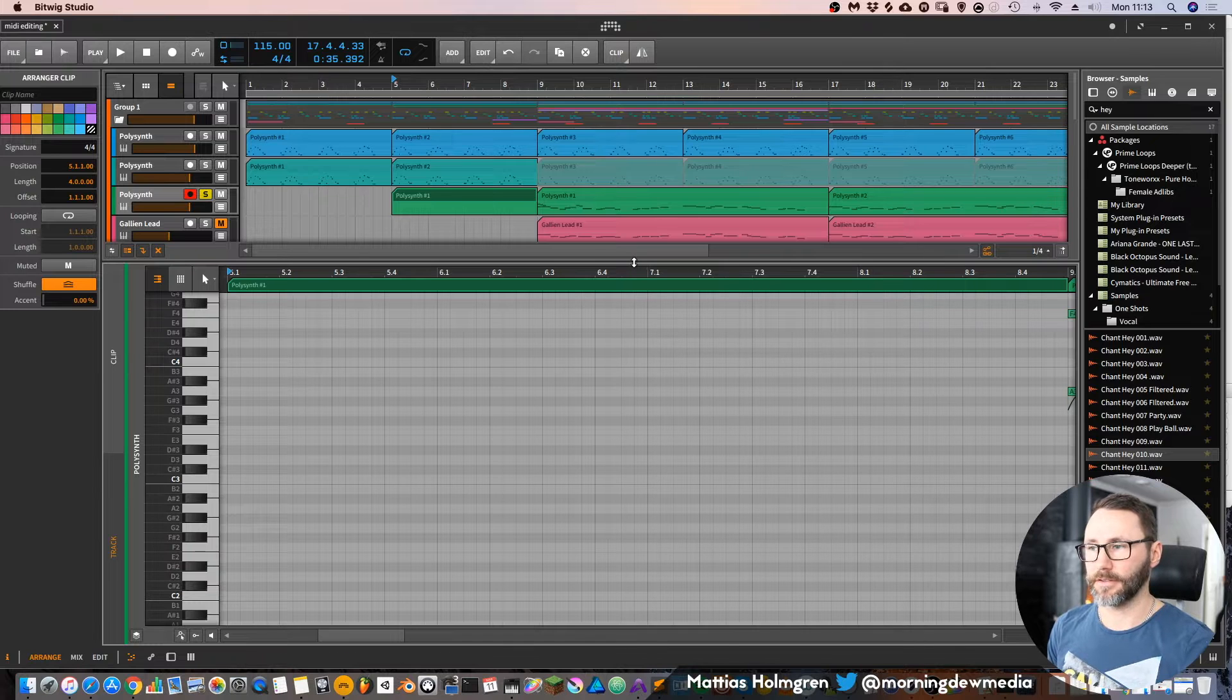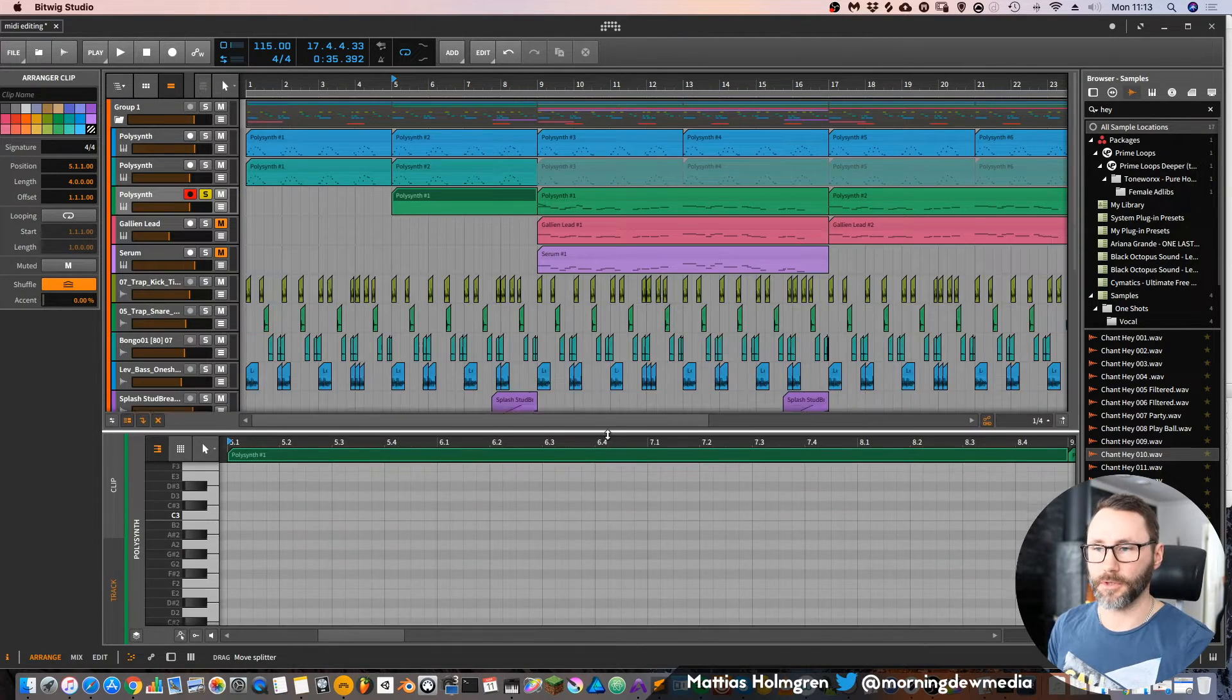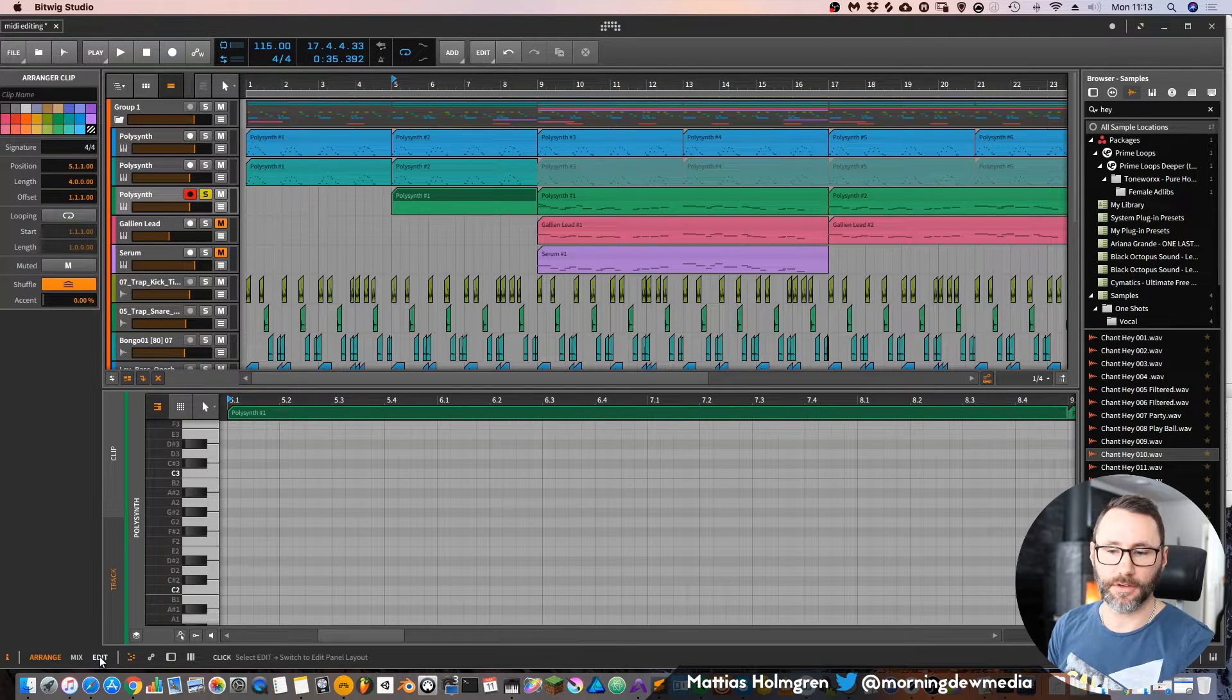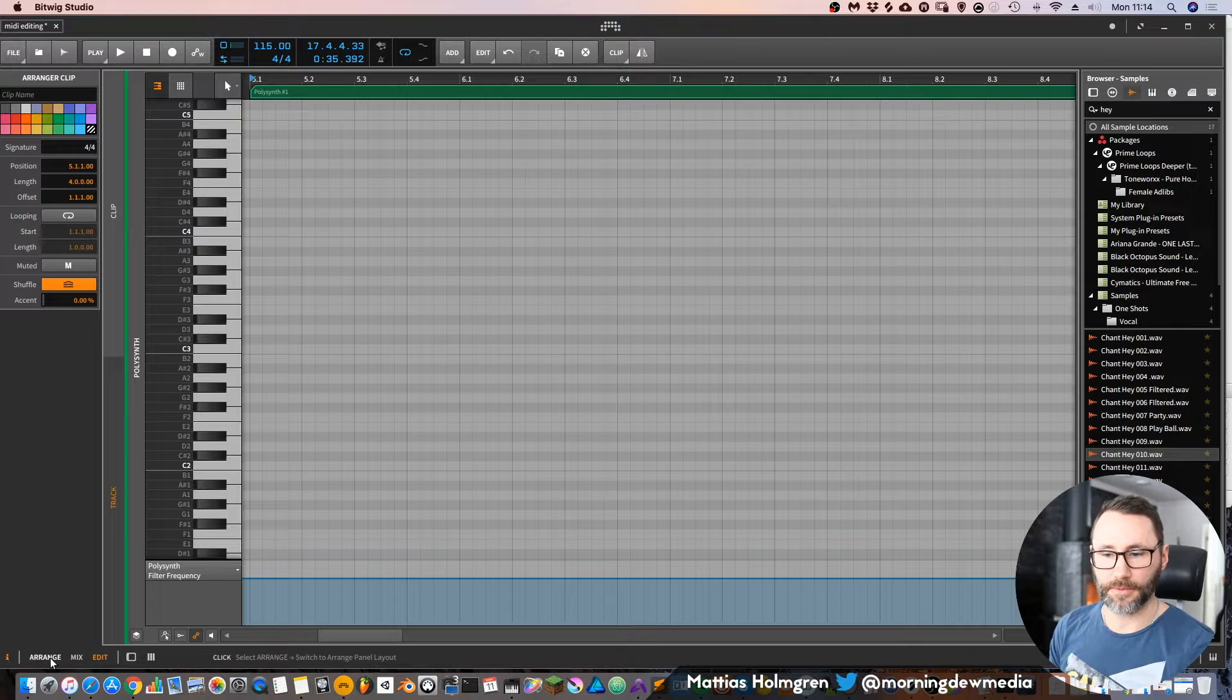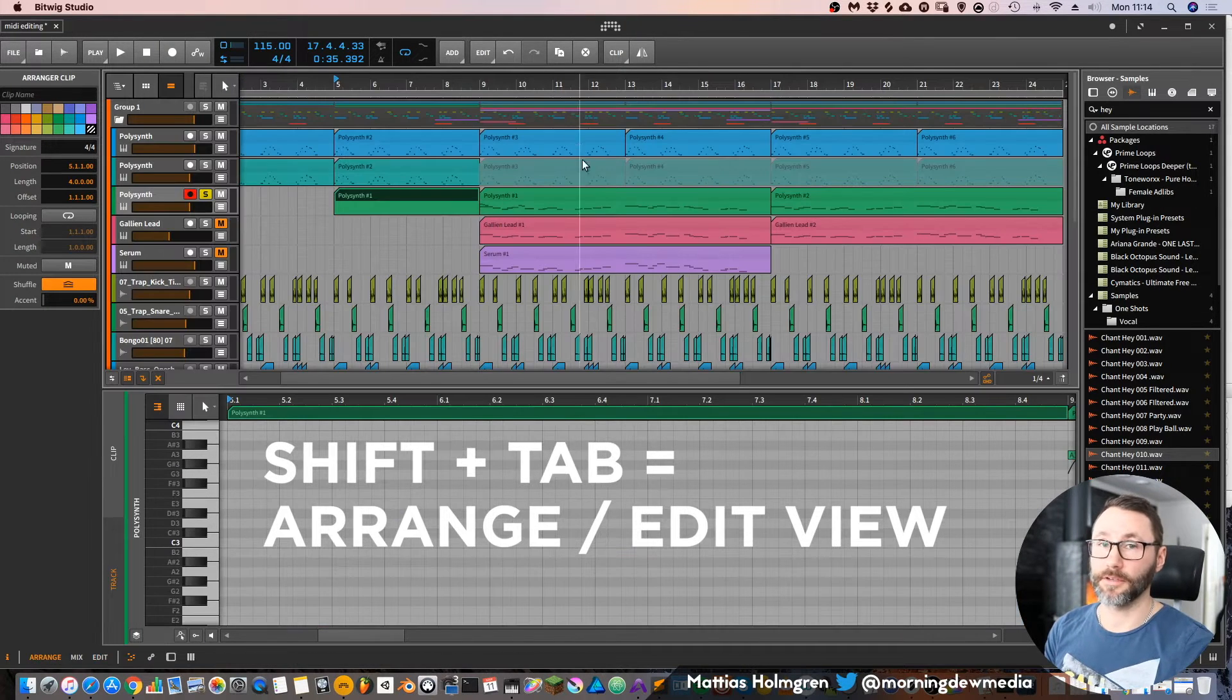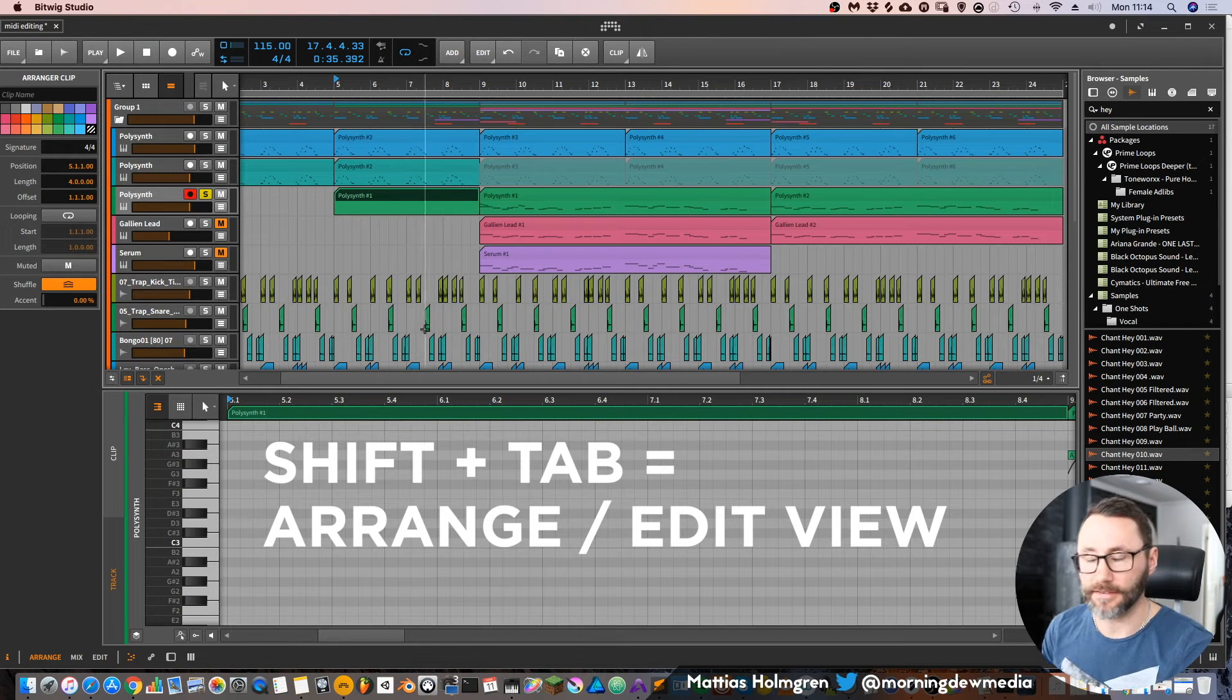But it's only a part of the screen. If you want a more detailed editing view, we have to go to the edit view. You can switch between arrangement and edit view by pressing Shift and Tab, which is a very handy shortcut if you want to switch views fast.